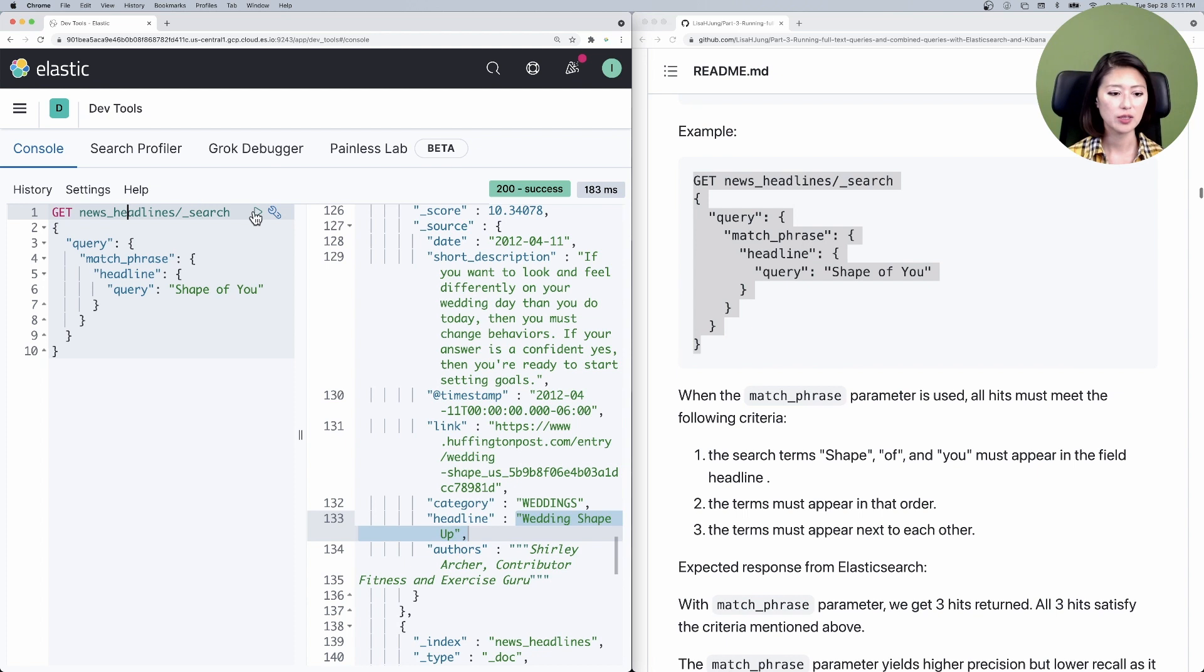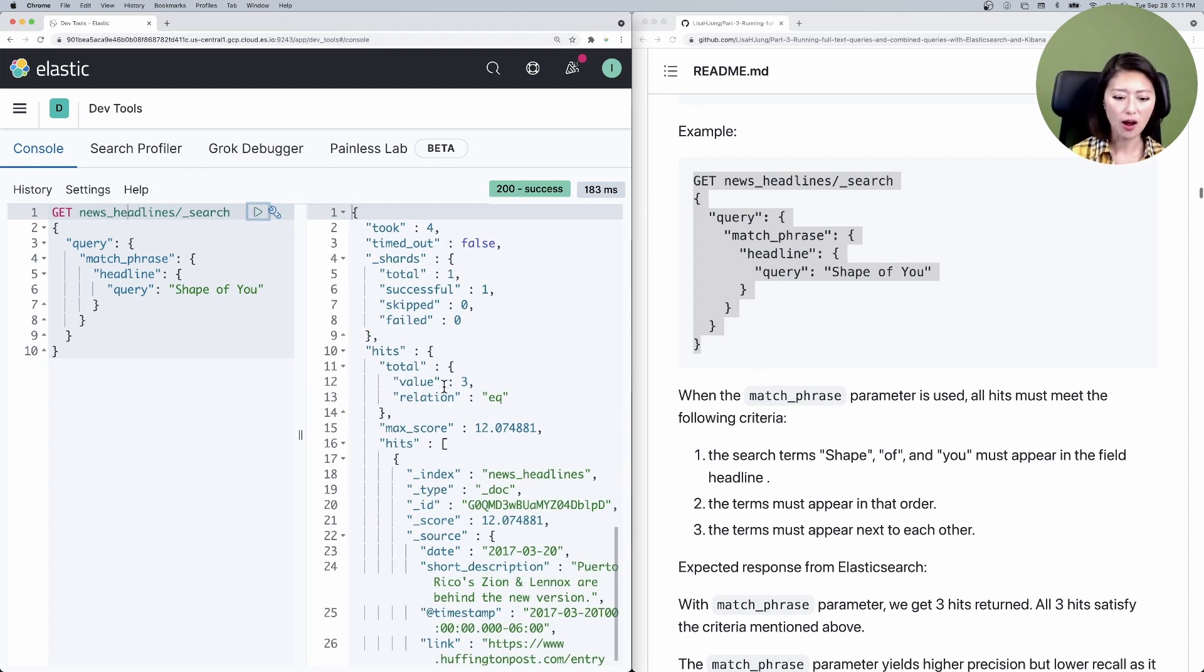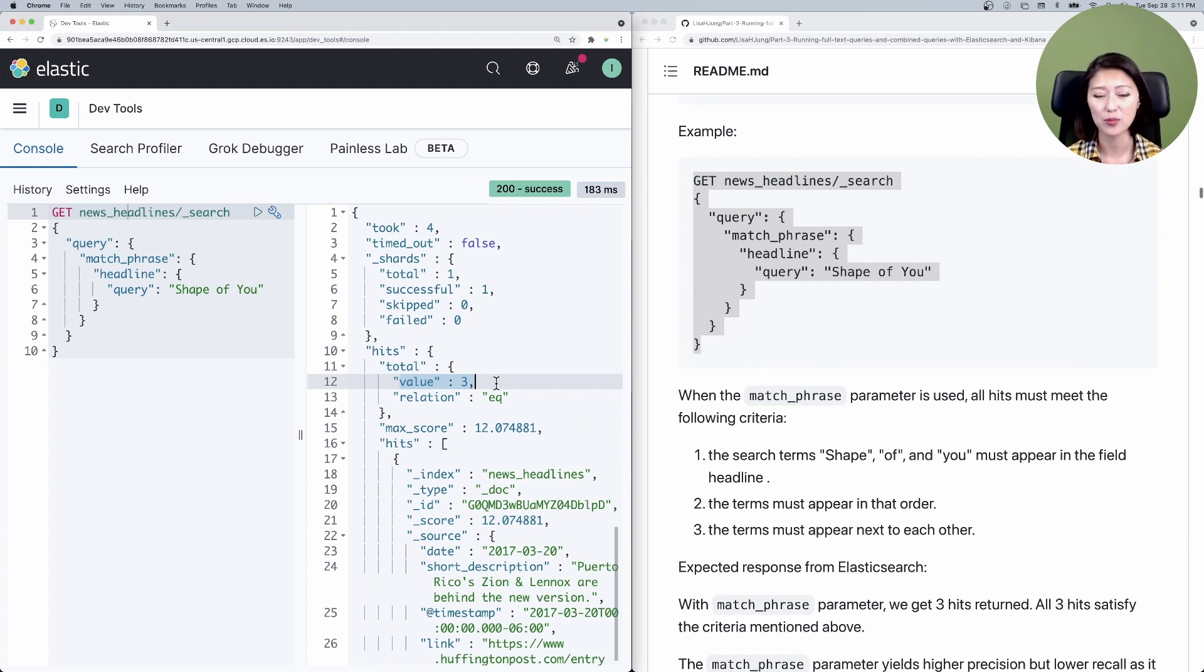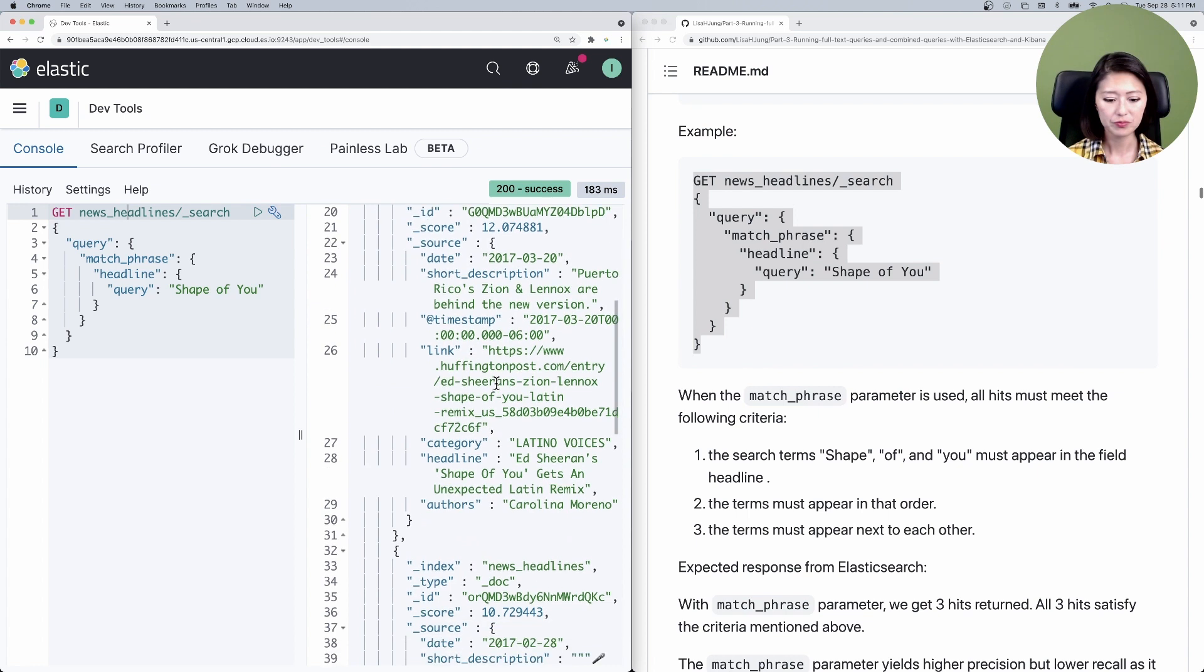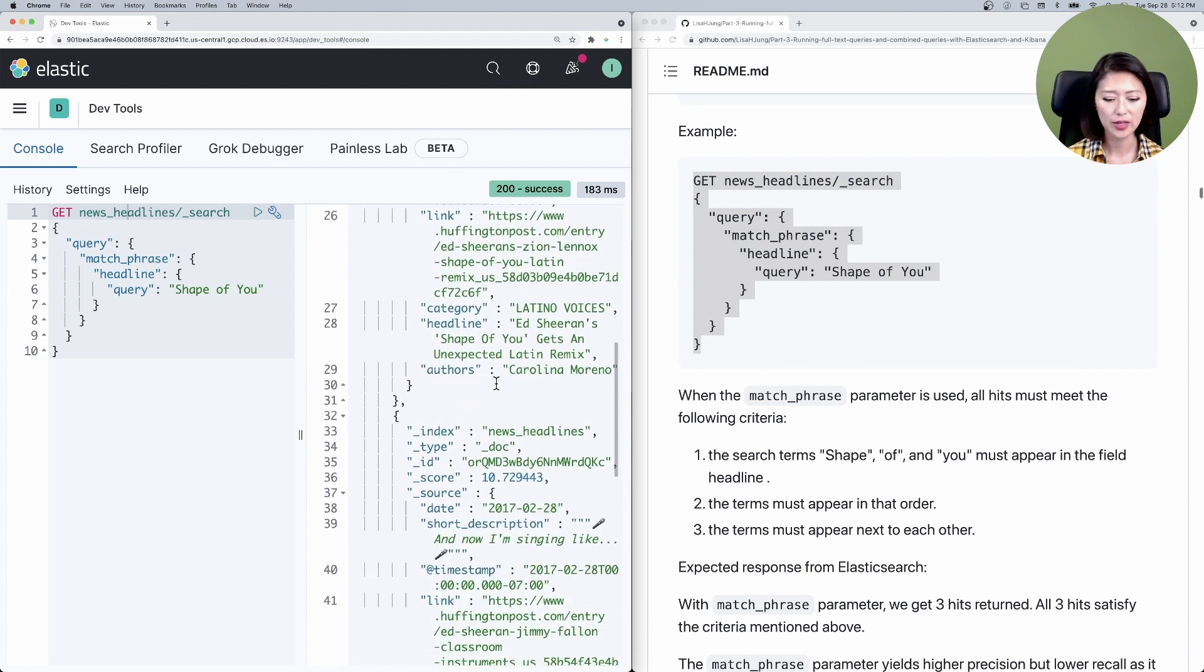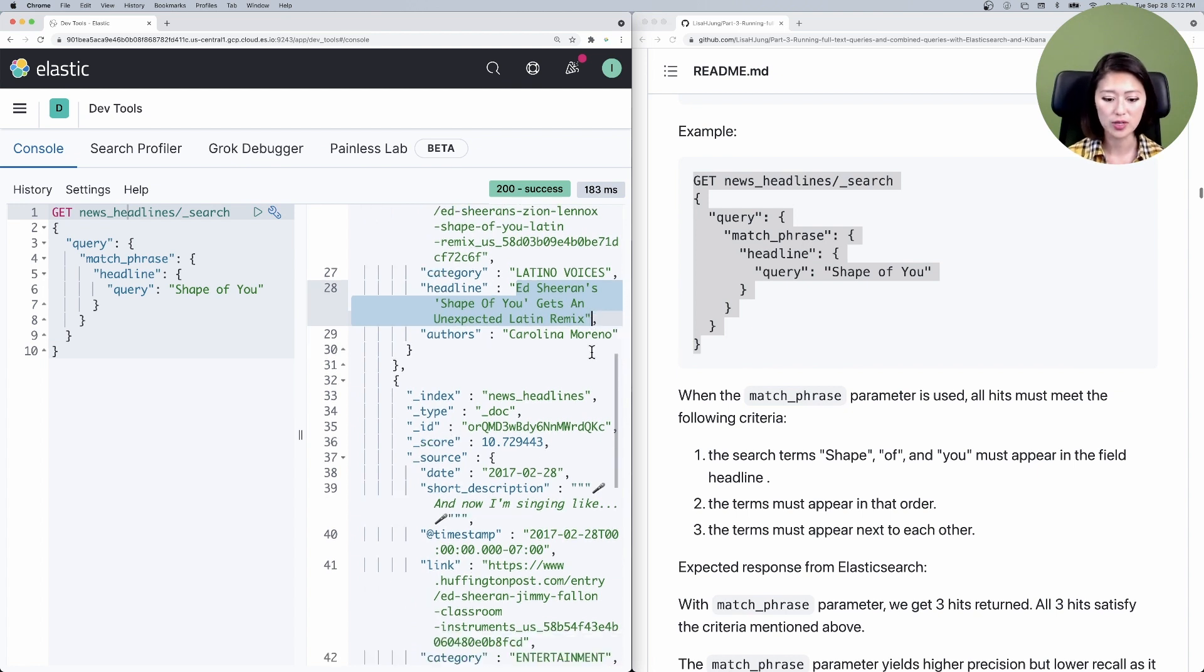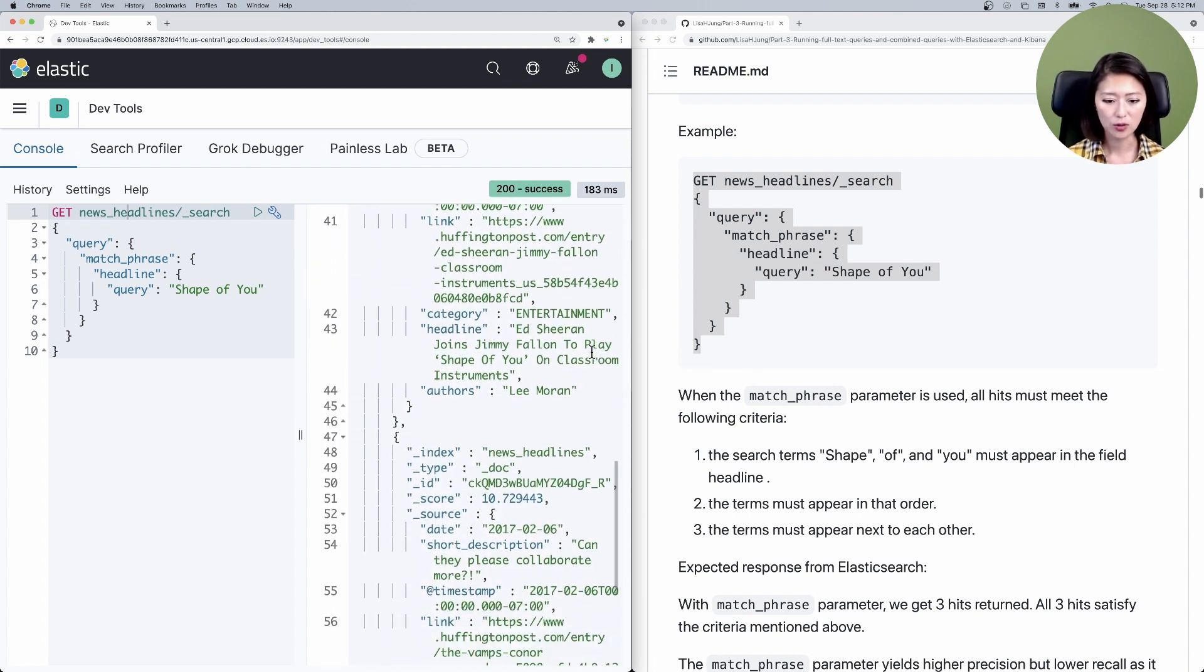Let's copy and paste that into the console. Make sure to select and send. You'll see that we got three hits and the recall is a lot lower compared to the 10,000 hits we had before. Let's take a look at the top hit and look at the field headline. It says Ed Sheeran's Shape of You gets an unexpected Latin remix. So this is really precise.